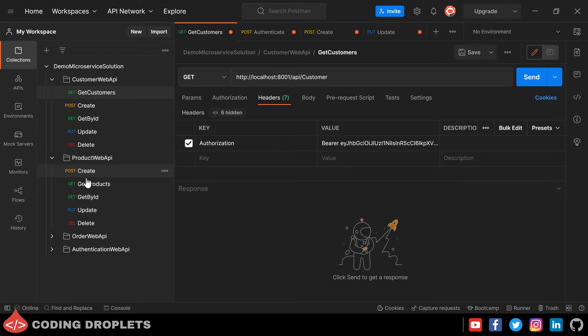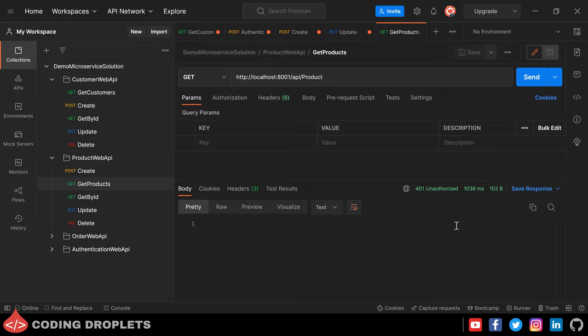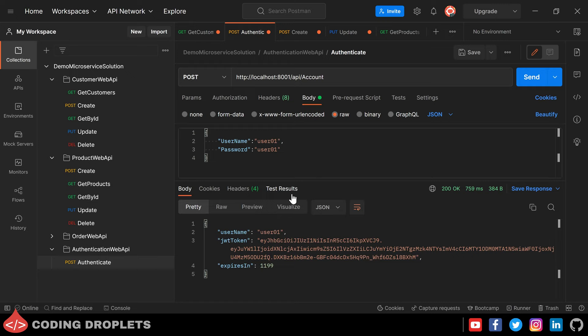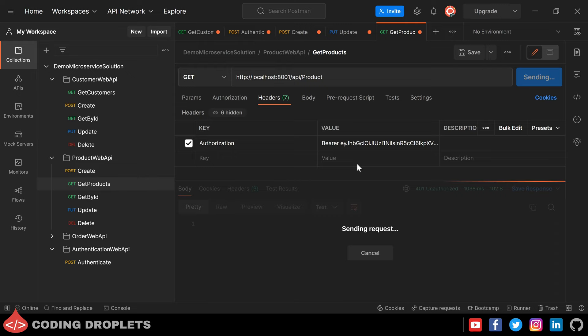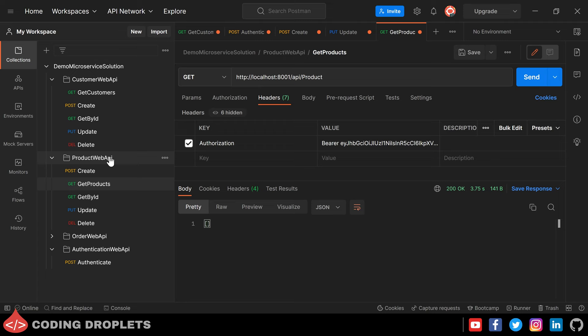Let's try this API method in Postman. The GetProducts API method returns 401 Unauthorized without an authorization header. Now trying with the authorization header — it is working fine and we got 200 OK.